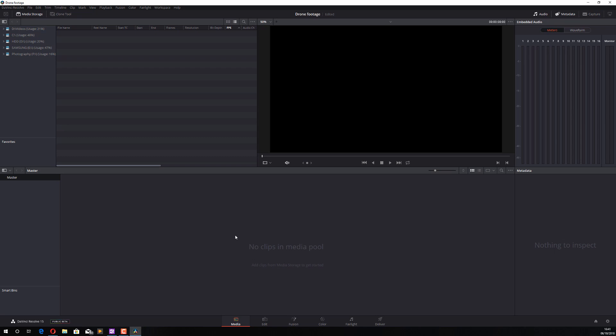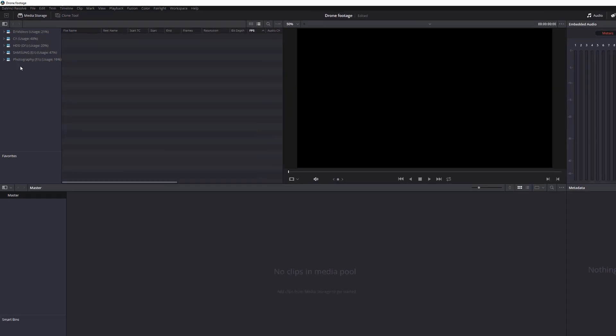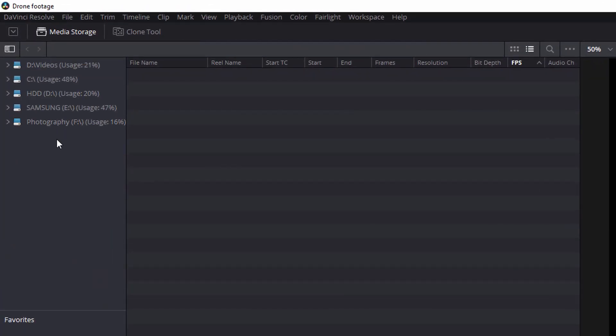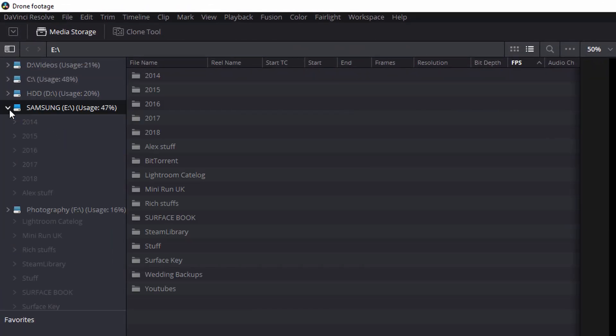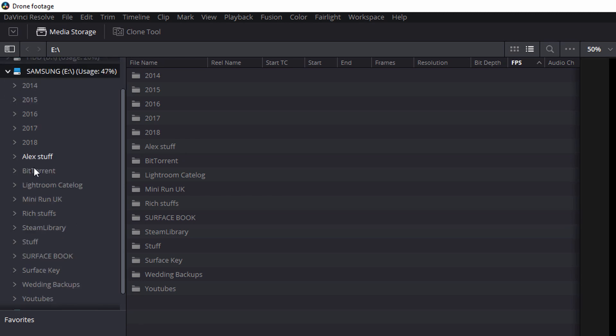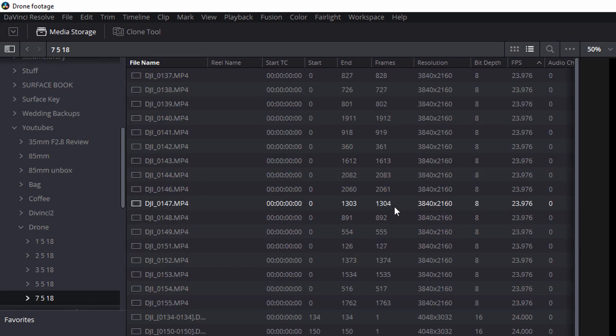A quick tip: if you are editing drone footage, don't try to edit with clips still on the removable storage. Make sure you move your videos off the SD card onto your C, D, or whatever drive you have on your PC or laptop before you start editing. Then, using the browser on the left, locate the videos you wish to use — it works the same as any Windows browser.